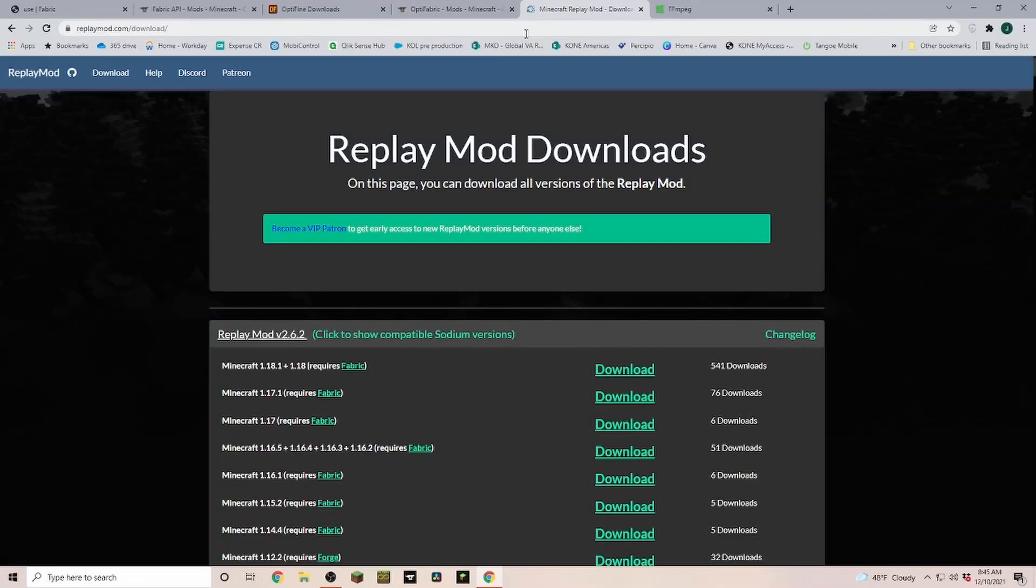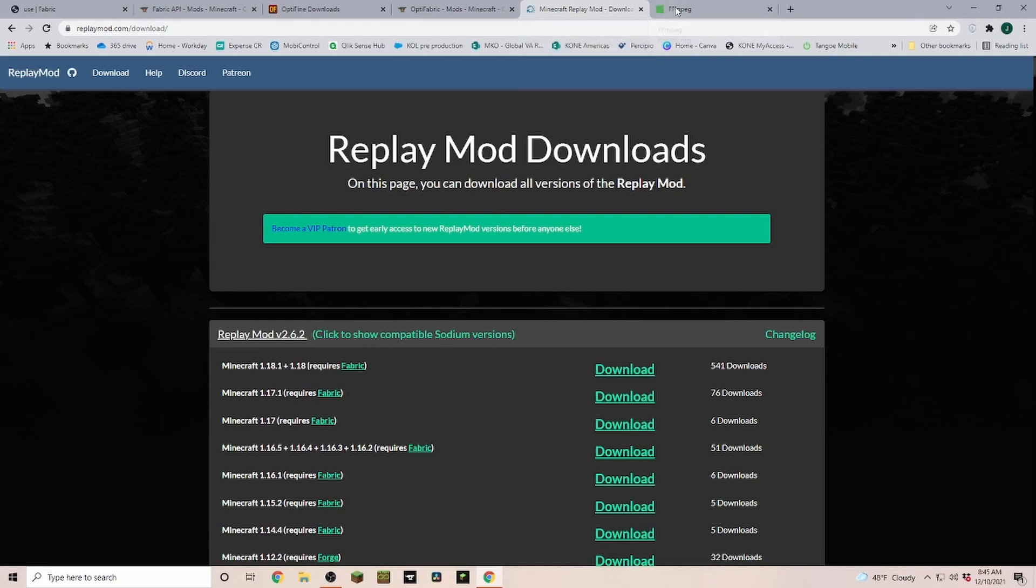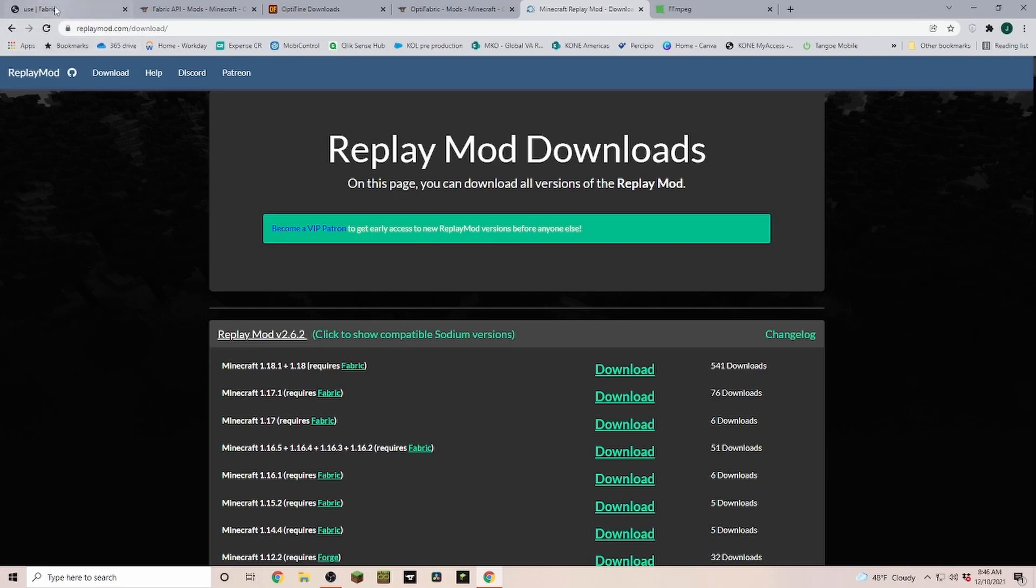Replay mod 1.18 and 1.18.1 just got released today, and as always I have you covered showing you how to install it, including the ffmpeg part.